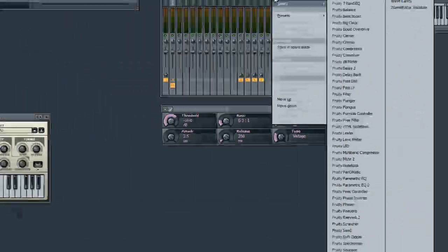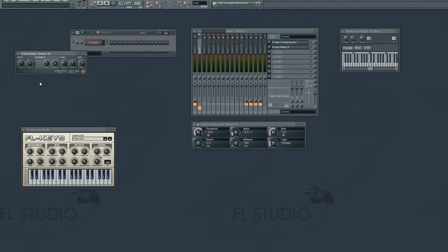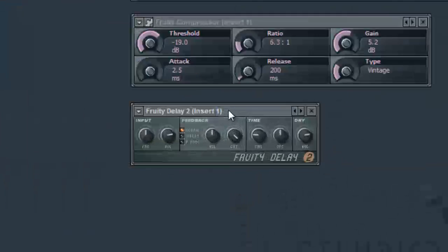Next, we will add delay into the second effects bus. For this tutorial, we will be using fruity delay 2.